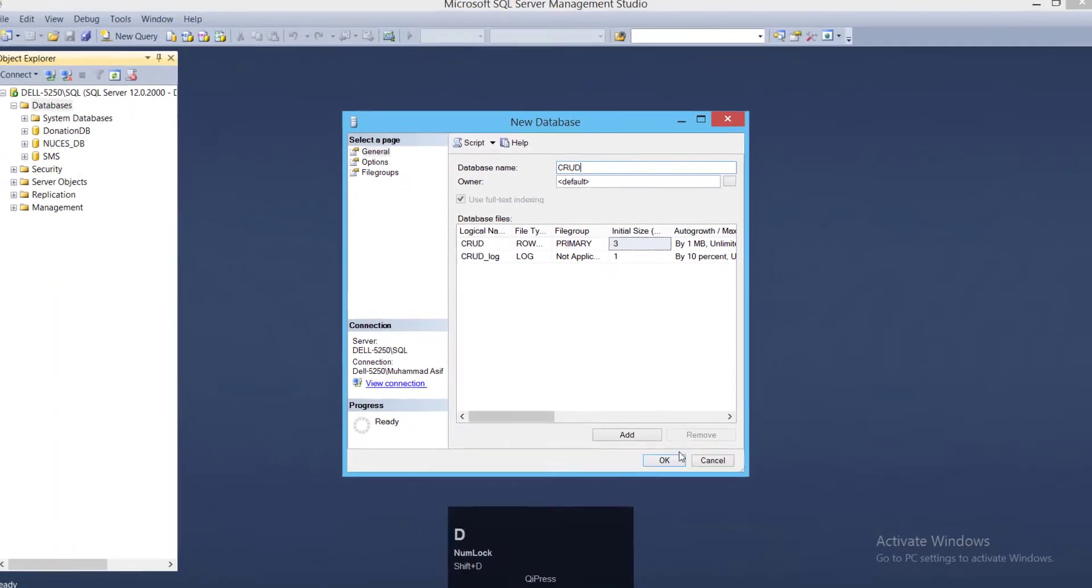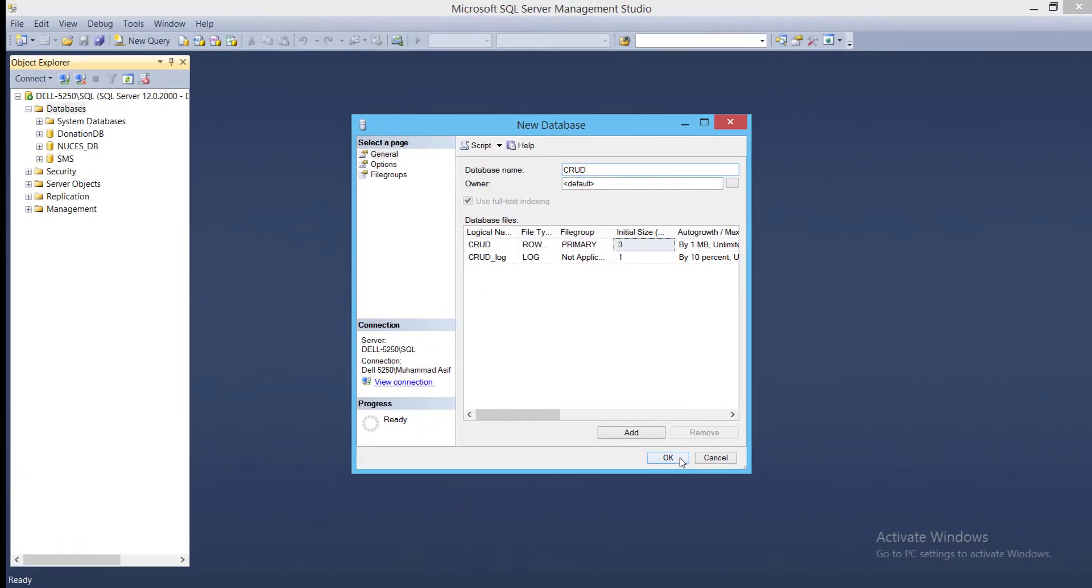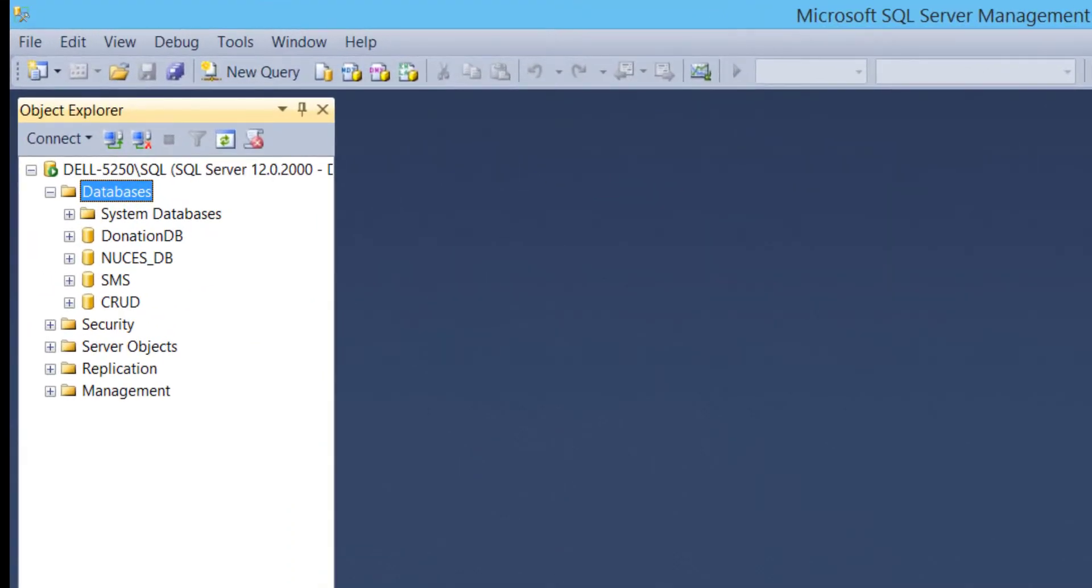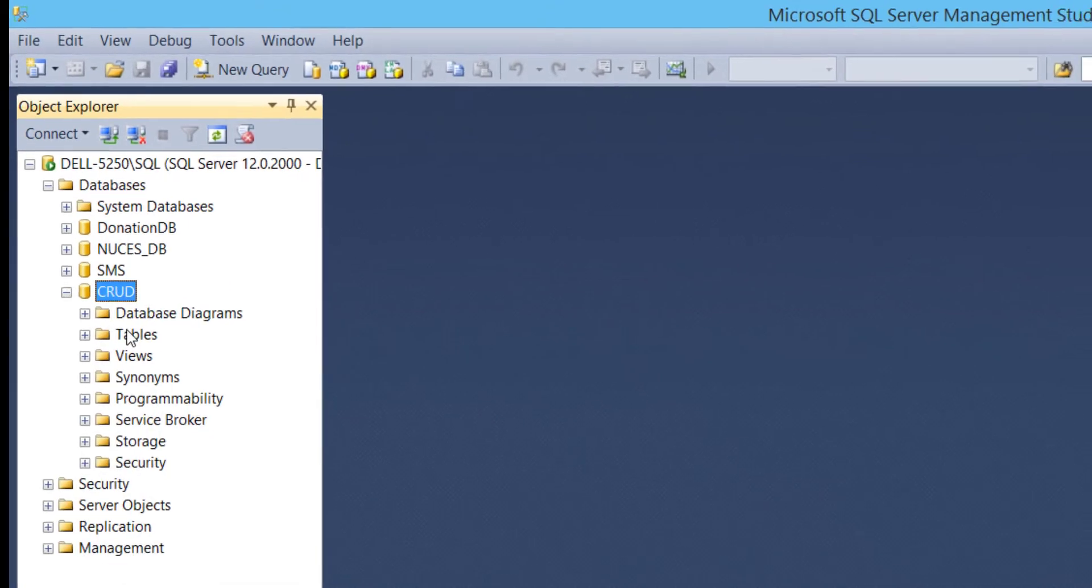A new database with name crud is added. Expand database, expand tables. Currently no table is created.